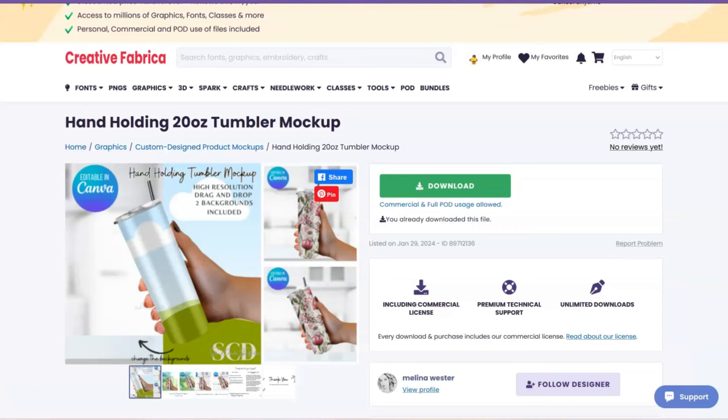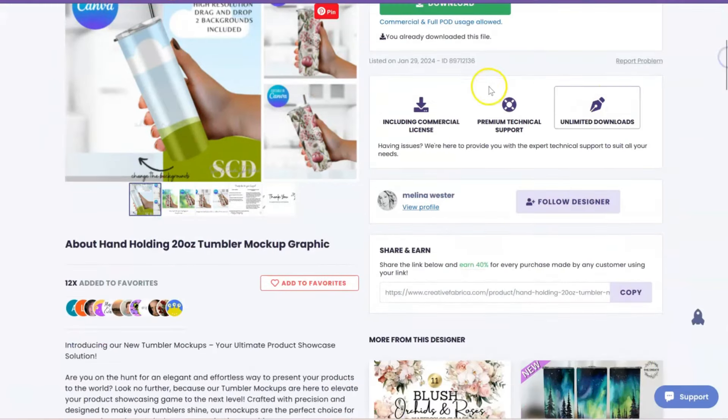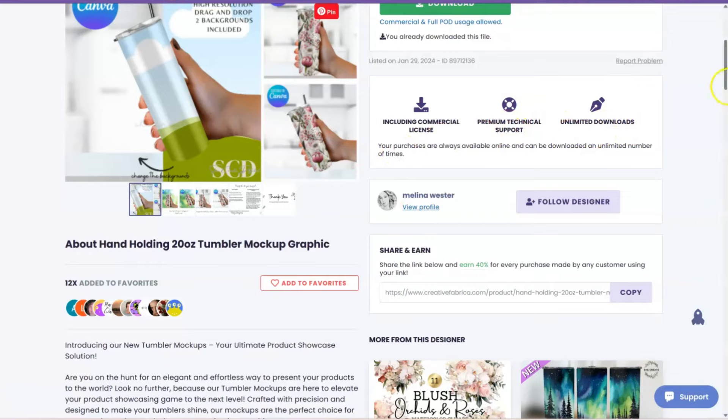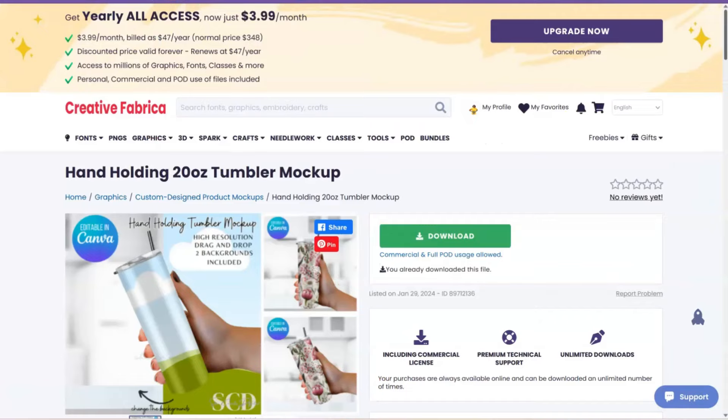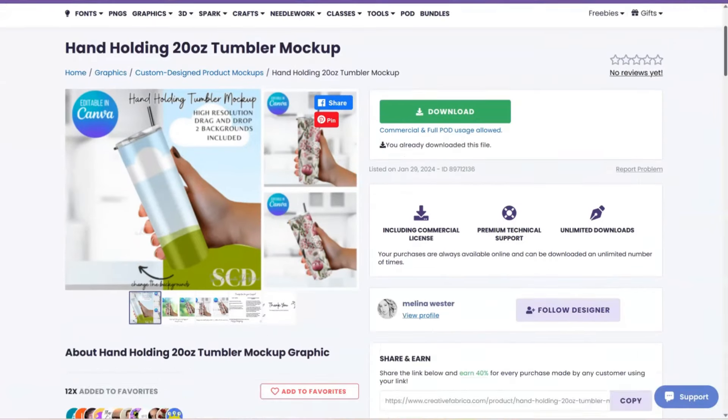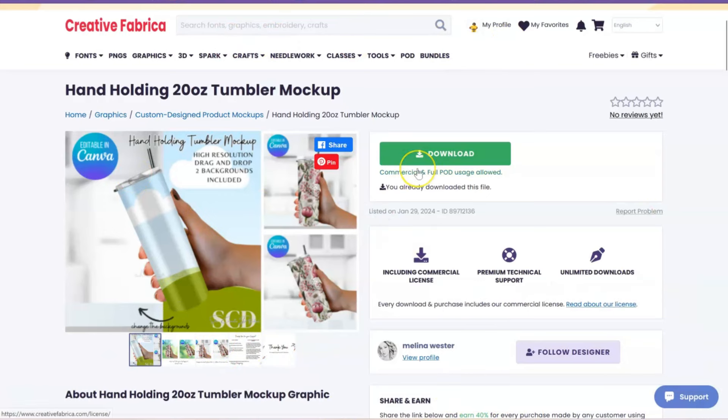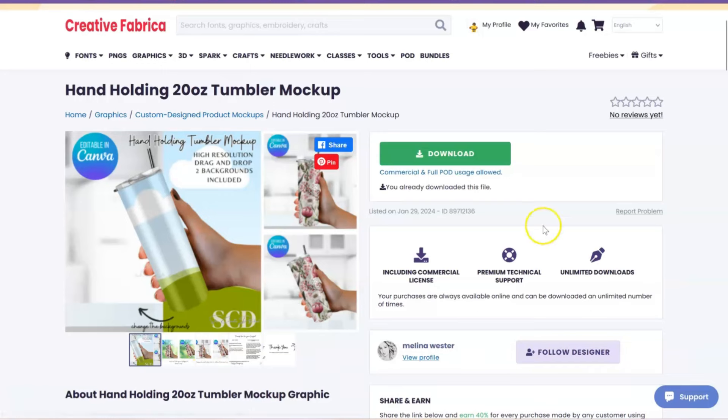And with Creative Fabrica, when you download something, look, you get the commercial license, unlimited downloads, so you can come on here, pay your $47, download everything they have on this website, and you'll be fine. And a lot of people that sell on Etsy also have an account with creativefabrica.com, so instead of going on Etsy and buying something individually, you can sometimes, not always, find the exact same thing on Creative Fabrica.